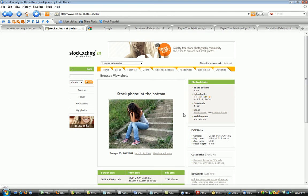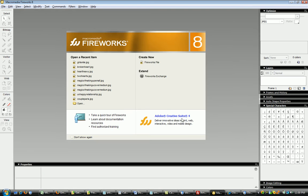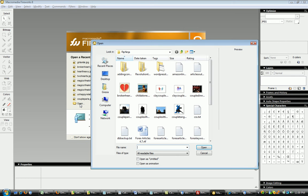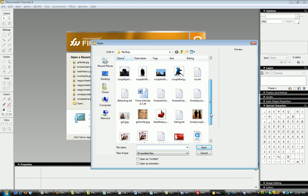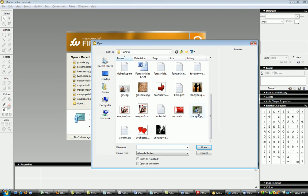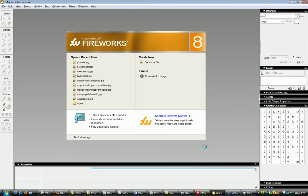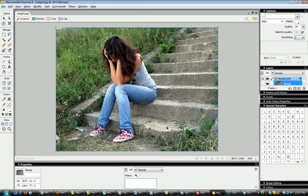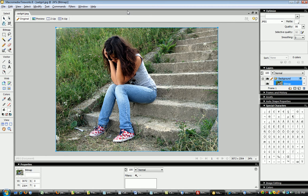I use a program called Fireworks to work on my images. Hopefully what I'll show you will be similar to the image program that you have. So I'm going to open the image that I just downloaded. The main two things I'm going to need to do is sometimes I need to use what's called the crop feature.